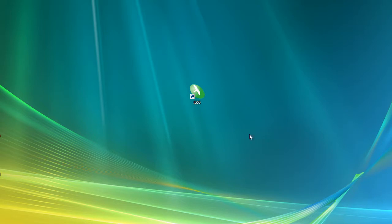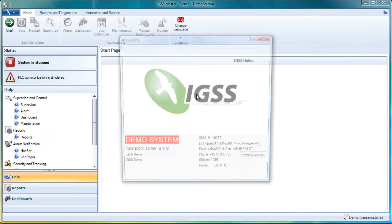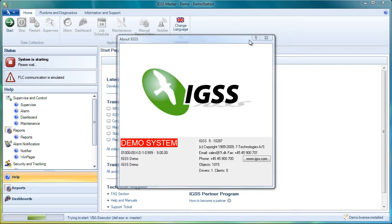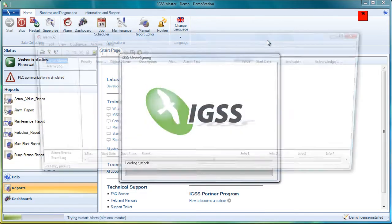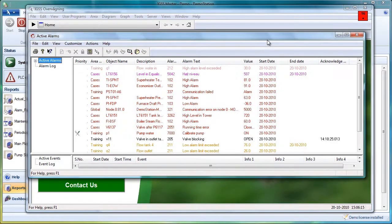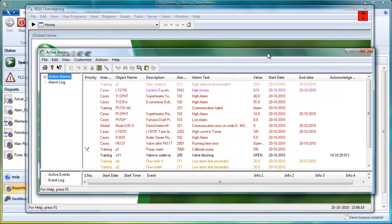Let's take a closer look at the module. First, we will start up the IGSS Master, which is the control center of IGSS. We can see that the project is starting up. This is the demo project that comes with IGSS. The first two modules that appear are the supervised module and the alarm list.